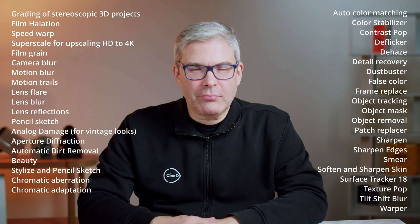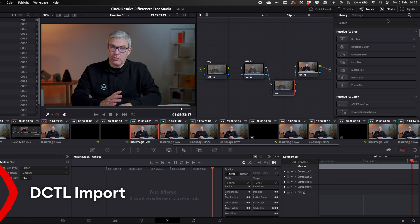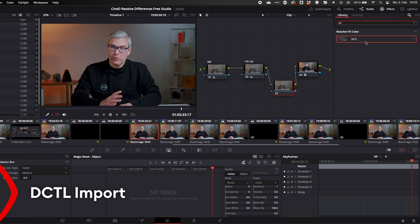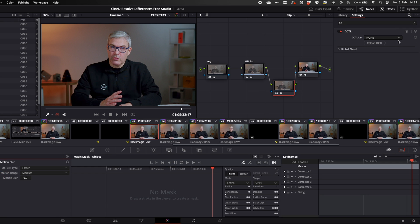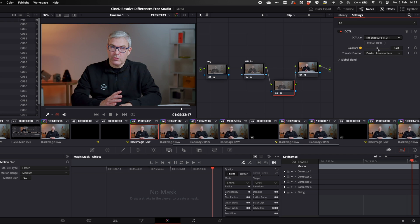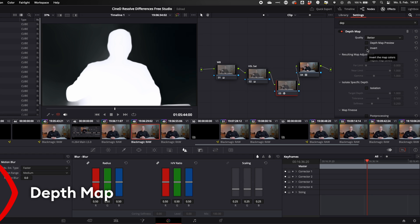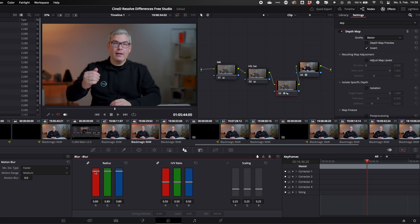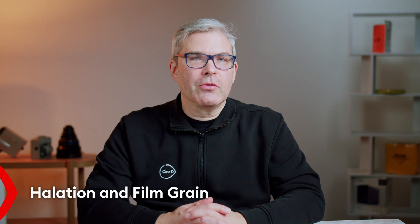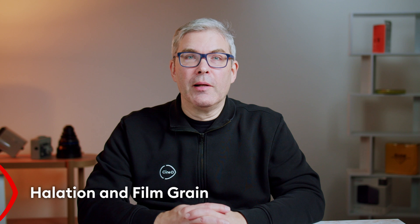On the color page there are many tools only available in the studio version — too many to cover fully here. Some worth mentioning include the ability to import DCTLs, which stands for DaVinci Color Transform Language, a language that allows you to create your own plugins and tools. The Relight feature lets you set up virtual light sources in a scene. The Depth Map feature analyzes the frame for different depth layers and allows you to manipulate them individually. For a more filmic look, you also get the Halation tool and the Film Grain tool, both only available in the studio version.